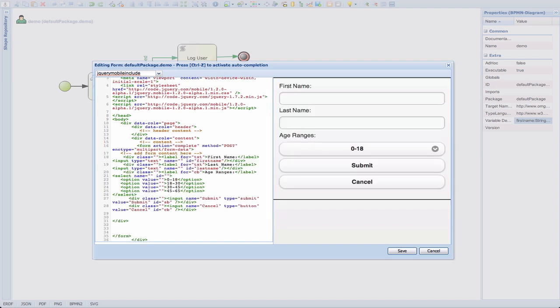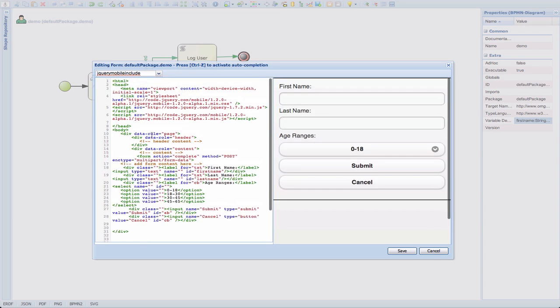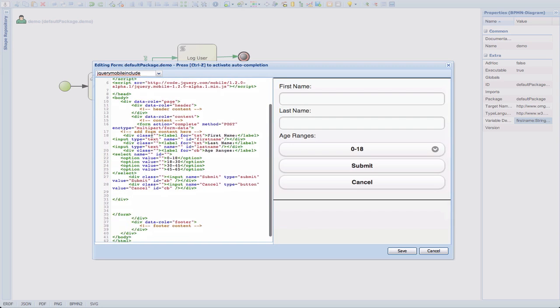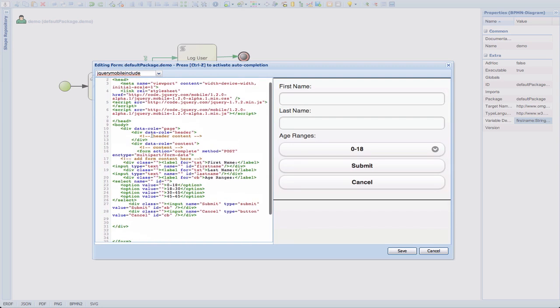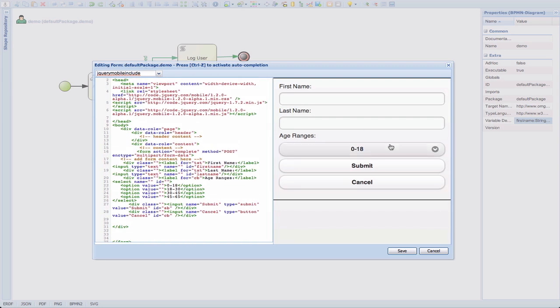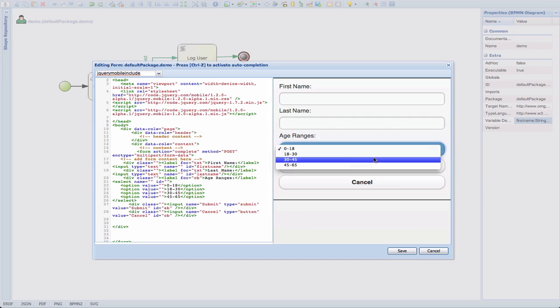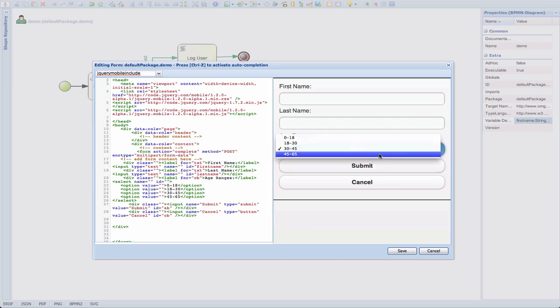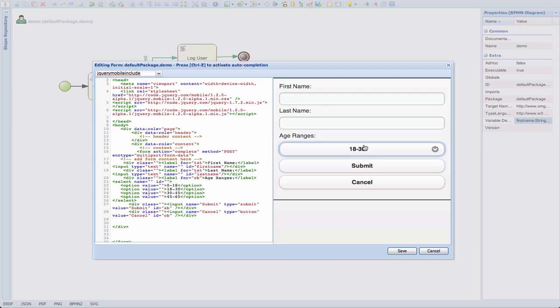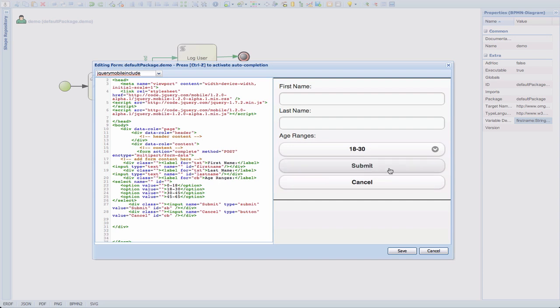And here you go. You have a fully functional mobile form. And here you can see, start selecting things. There are some other things that we have to add that we're not going to do in this demo. For example, what happens when we submit. But if we click here, we can see that actually nothing is happening or nothing is being submitted.